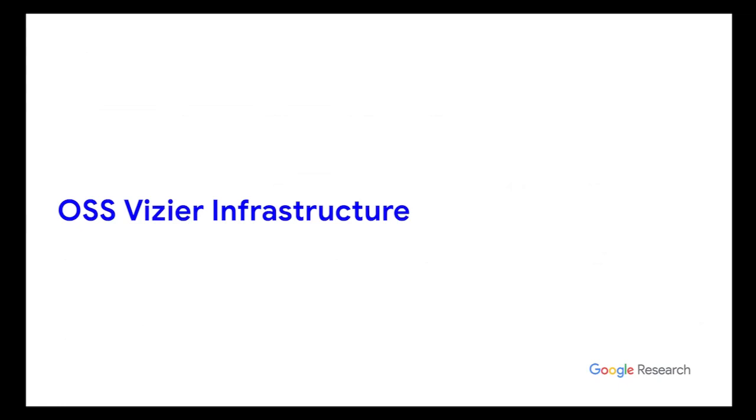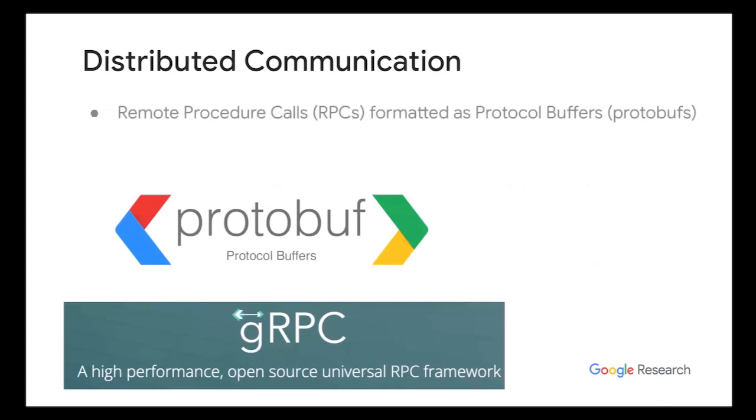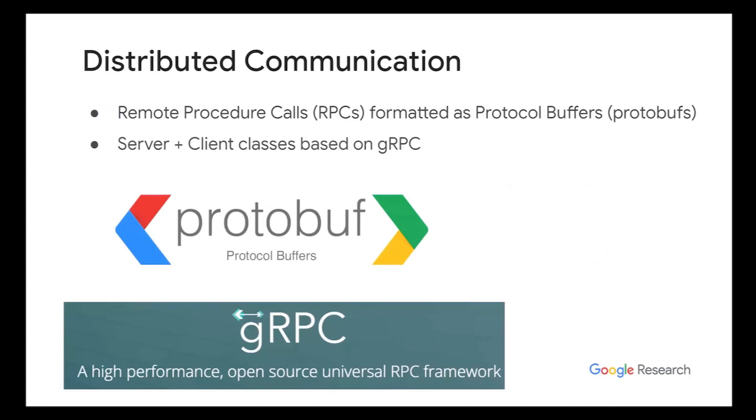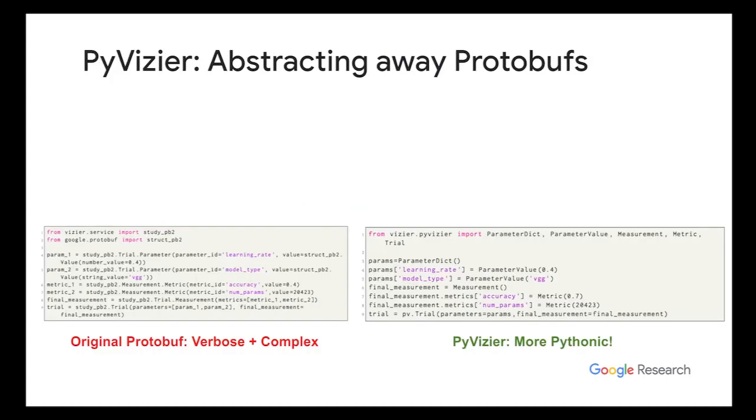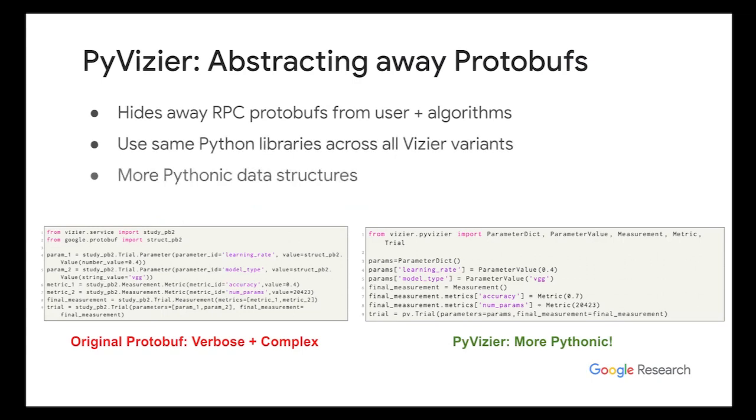So in terms of infrastructure, what actually happens underneath all this is that Open Source Vizier's distributed communication are formatted as protocol buffers and sent through this package called gRPC. Basically, protobufs are used widely throughout Google. And what they do is they allow different machines to talk to each other, regardless of the platform.